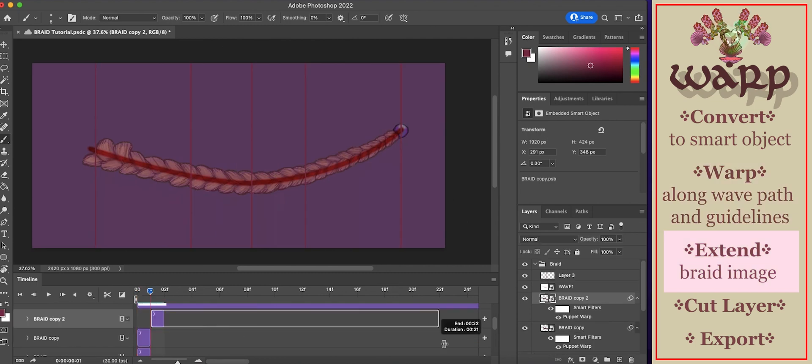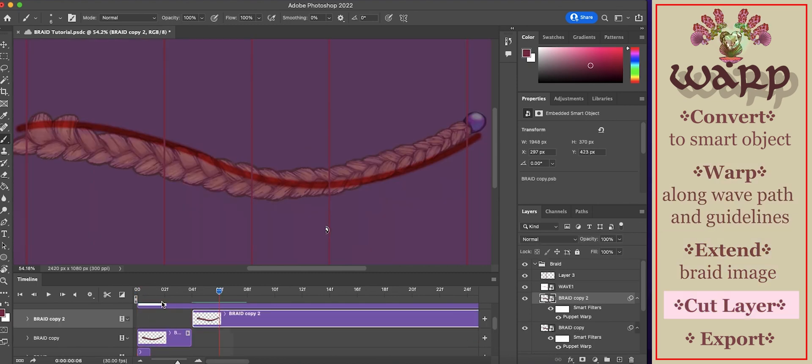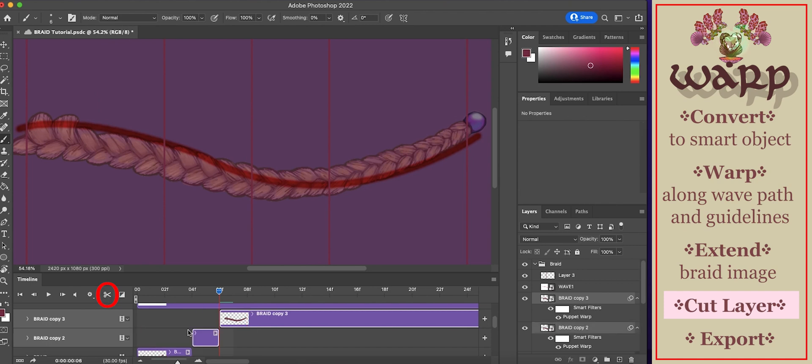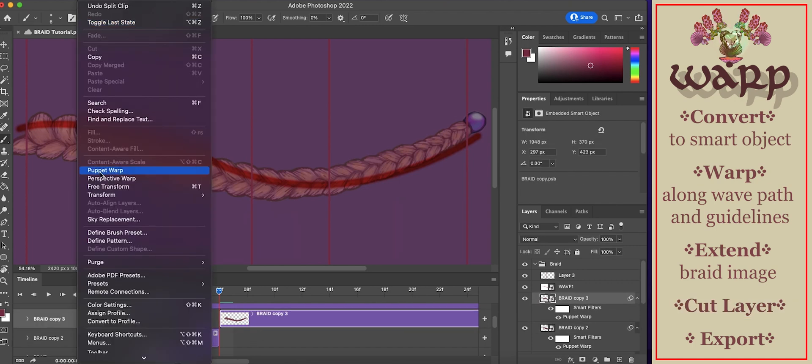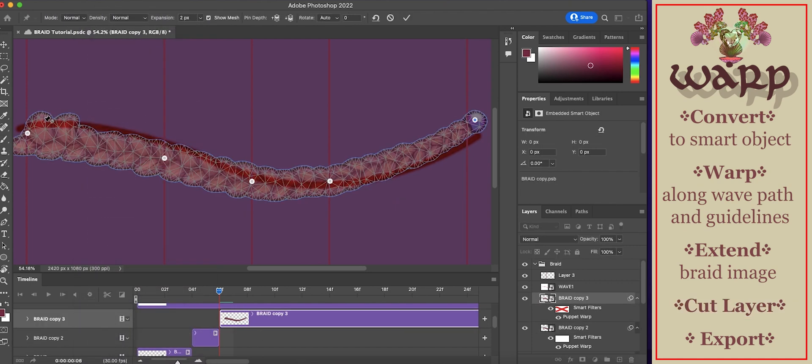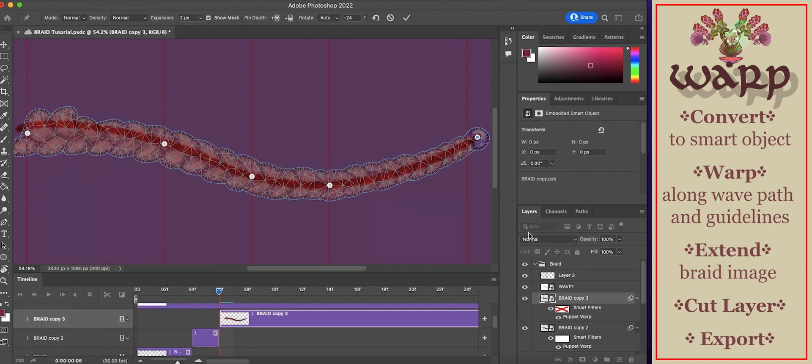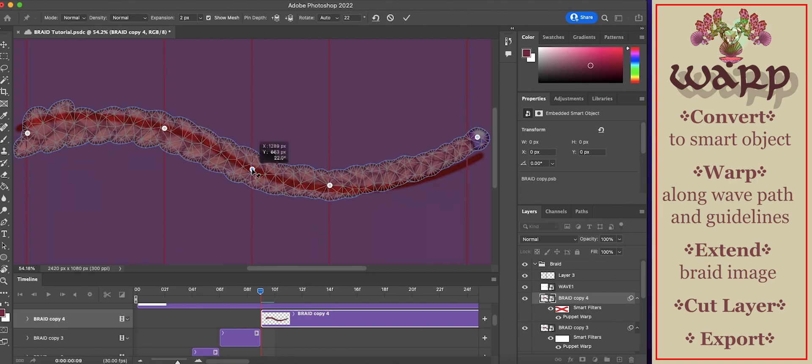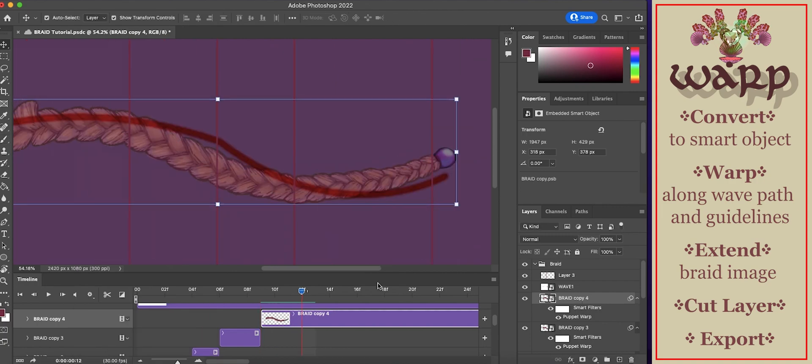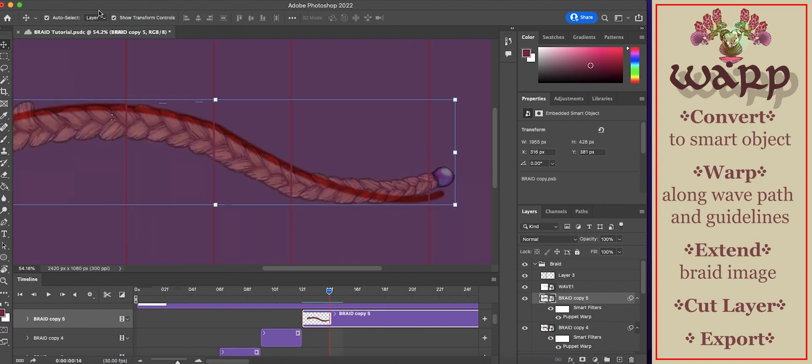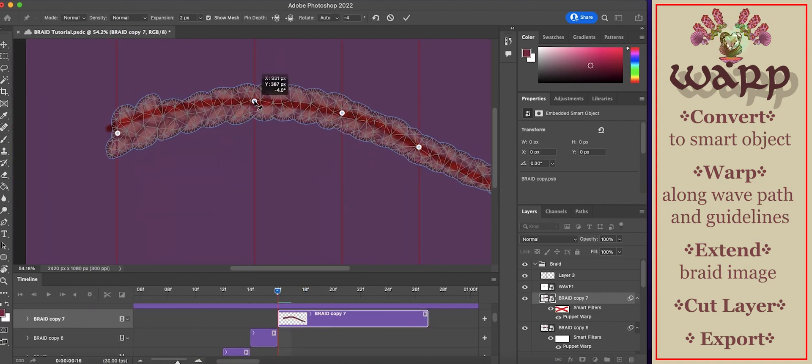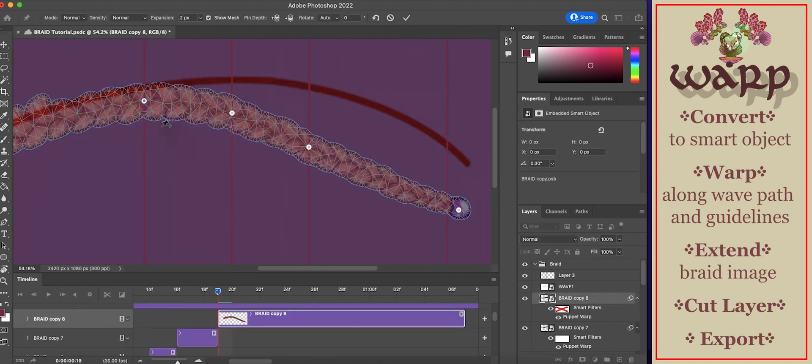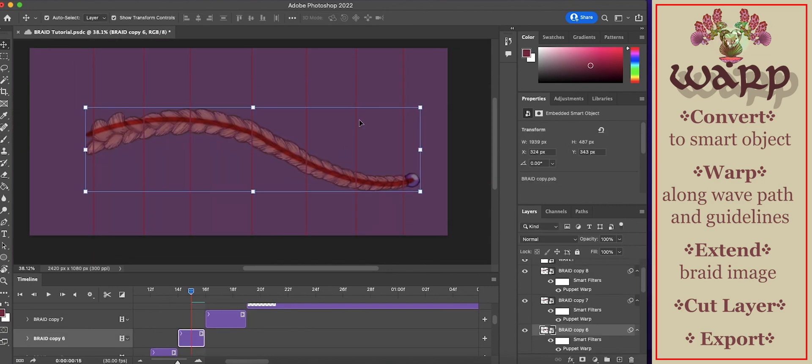Extend the image layer. Drag over to the next frame. Select the scissor option and repeat the procedure. Added another pin to get the right shape.